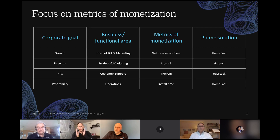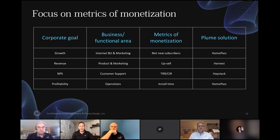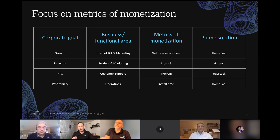Plume has separated software from hardware to future-proof the smart home. As it relates specifically to churn, there is no silver bullet. The way Plume thinks about the world is the same way the operator does — we wake up every morning thinking like a service provider. We think about the typical corporate goals inside a service provider: there's always the growth factor, generating more revenue, focusing on NPS, and being more profitable. The question is how do you actually impact those things? We look at business and functional areas associated with each corporate goal, and then focus on what we call metrics of monetization.